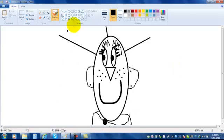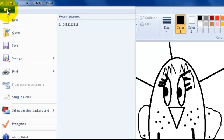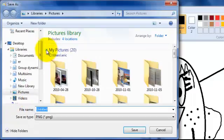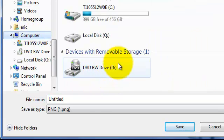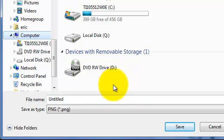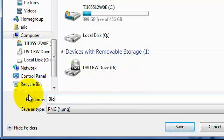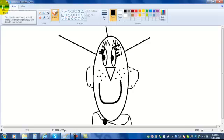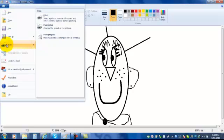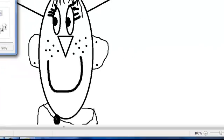When you're finished creating your bioglyph, notice it does not look anything like me — it just represents some information about myself. To save it, click the blue button, go down to Save As, choose Computer, and look for the H drive. Name it Bio and click Save. To print it, click the Office button, then Print, and click Print again, and it will come out of the printer.